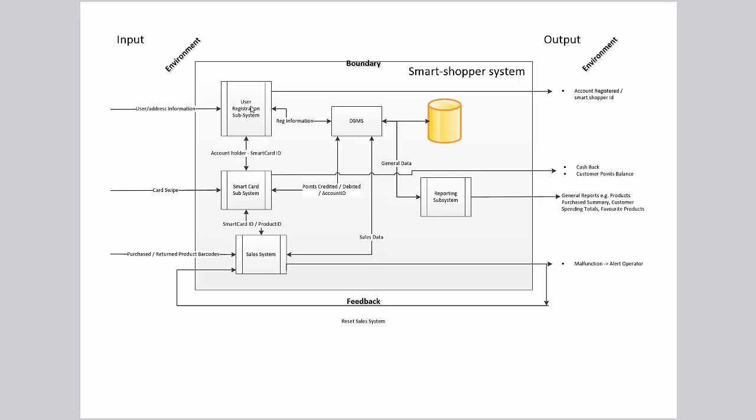You can see also that systems are providing output. The subsystems are providing outputs and these outputs will move back into the environment. For example, an update of customer points which are printed out. The system also has a control mechanism in that it uses a feedback mechanism to reset the sales system in case of a failure. So in this one basic diagram, you can see many of the different aspects of a system. The system has an environment, a boundary, it has inputs and outputs, and it has subsystems which interact in some way to process the data that is put into it and to produce an output.